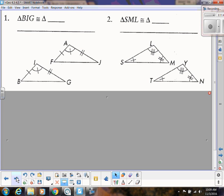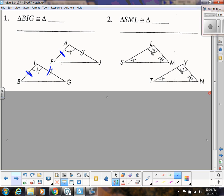In these problems, we want to figure out: are these triangles congruent, which shortcut are we using, and we need to write a congruent statement. In the first diagram we have two sides congruent and the angle in between — that's SAS, which works. When writing the congruent statement for triangle BIG, we have to list the next triangle's vertices in that same corresponding order, so that would be triangle FAJ. Be careful not to list the letters in the wrong order.